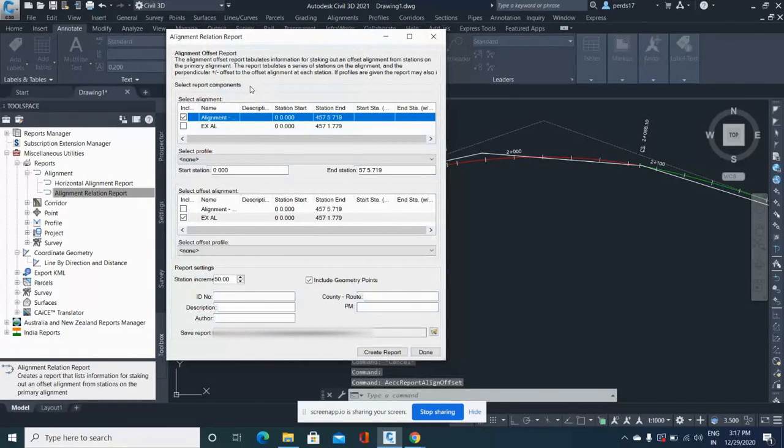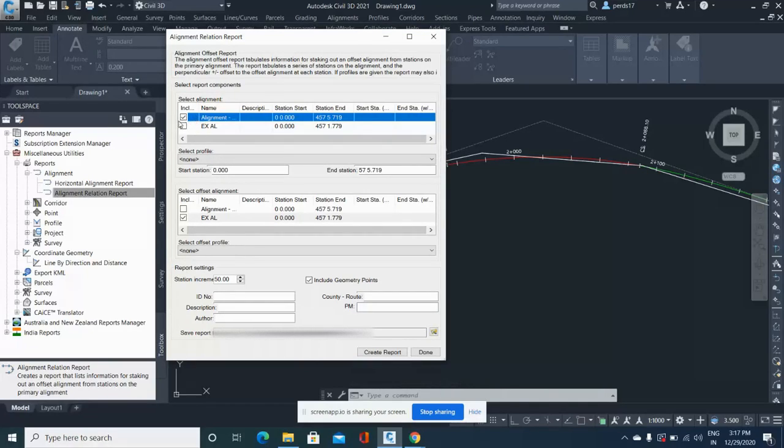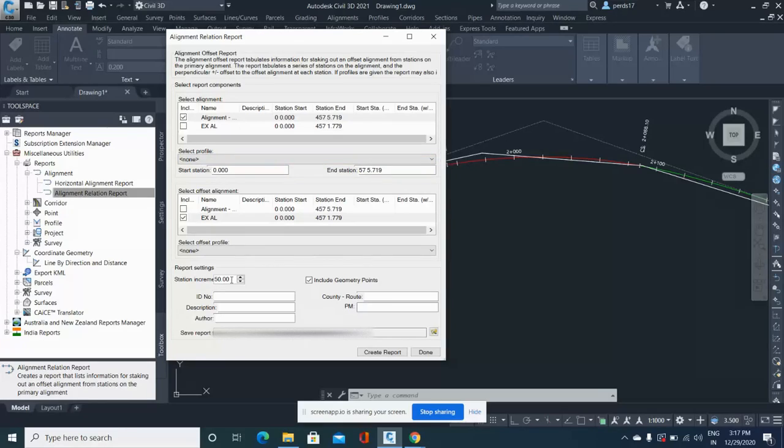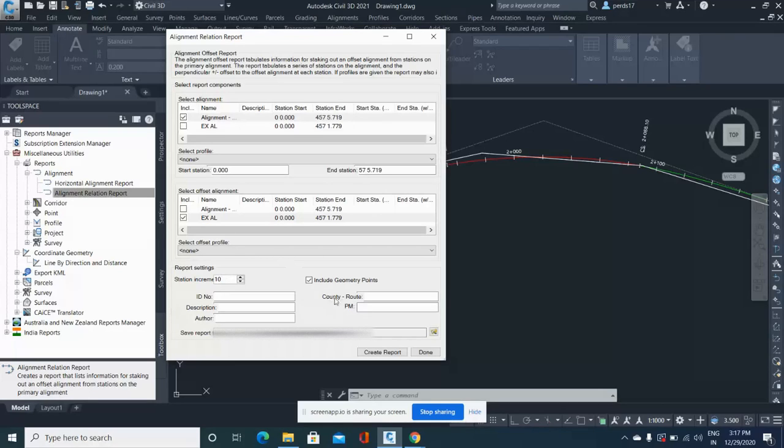So you click this and go to Execute. Here you get options to select the alignments. I'll select first my proposed alignment, and second, my existing alignment. You can also select your profile to compare. Here you can give station increments - I want my report at 10 meters - and I'll just create the report.